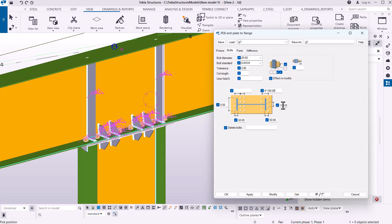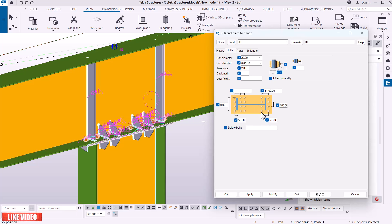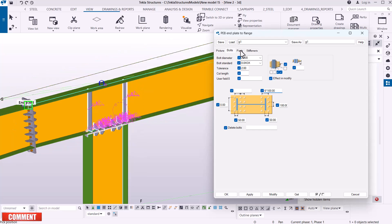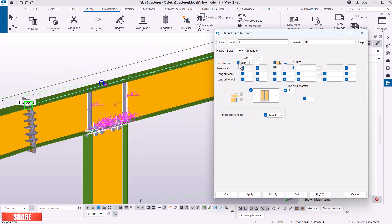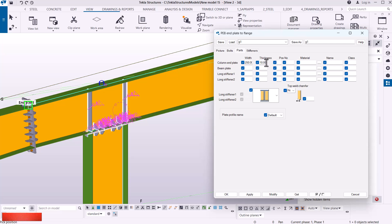On the bolt section, I keyed in all these bolts — one, two, three, four, five, six — on one side. On the other side, I just feed in zero so you don't get too many bolts in place. Under Parts, I had given it 250, with a thickness of 10. The beam plate I can leave as it is.